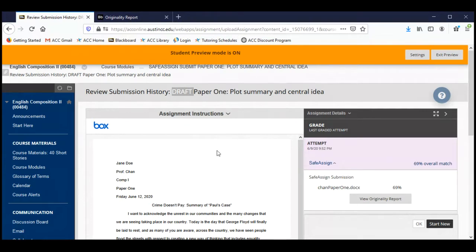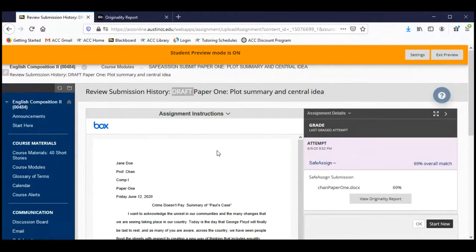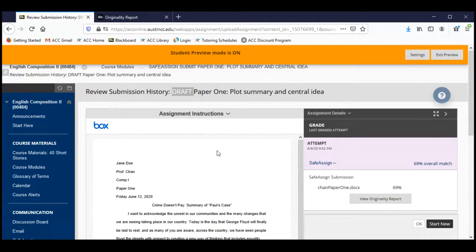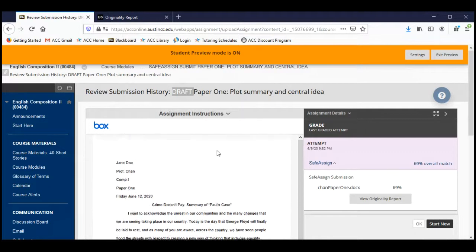When you upload a draft to the draft link, and this is not required, this is just an option for you, when you do that, I've set it so that your paper does not go into the global database. So that means you can upload to the draft link, check the plagiarism originality report, fix whatever you want to fix, and then when you upload it to the final link, it won't recognize your own paper and say, well, this is 100% plagiarized or something like that. So that paper in the draft link won't go into the global database.